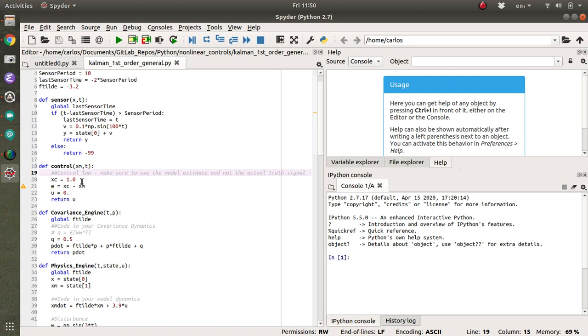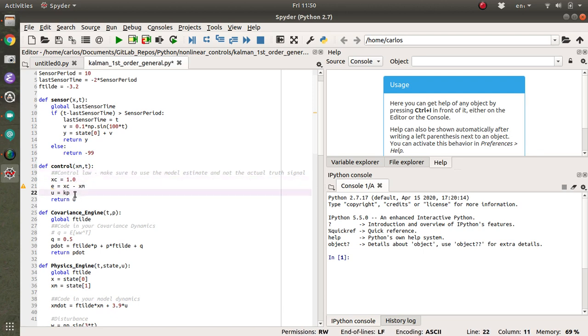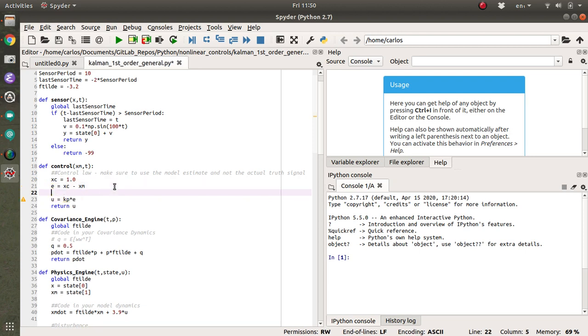Okay, and then my x command is 1. E is x command minus x model. I need a kp on here, right, times e. Oh, I need kp. So I'm going to make kp equal to, I don't know, 5.